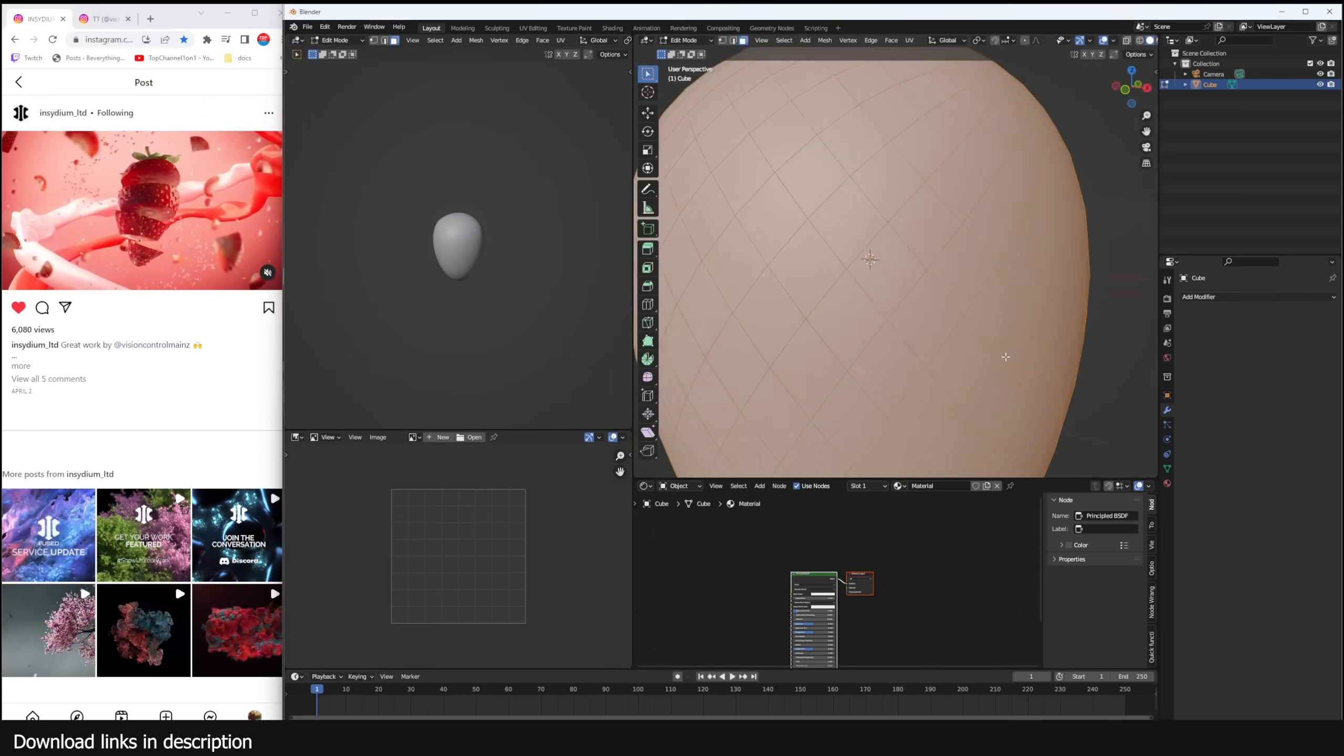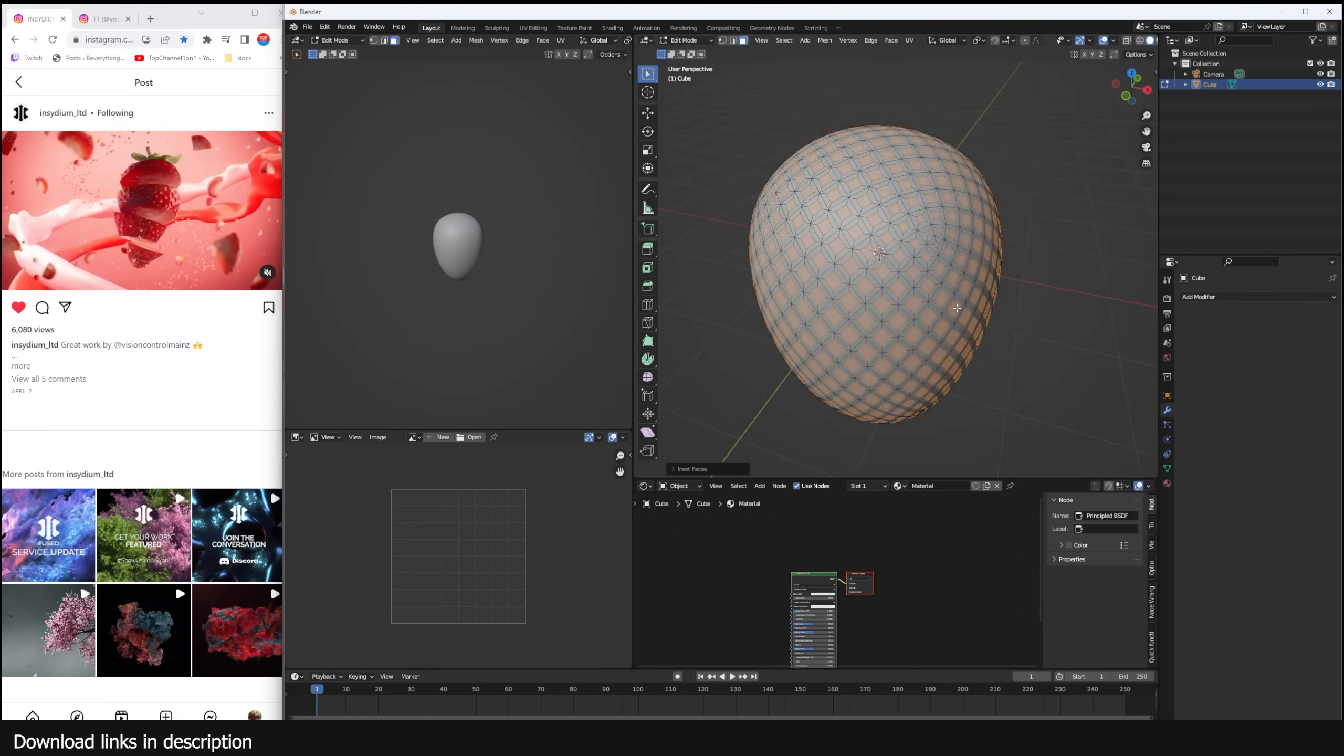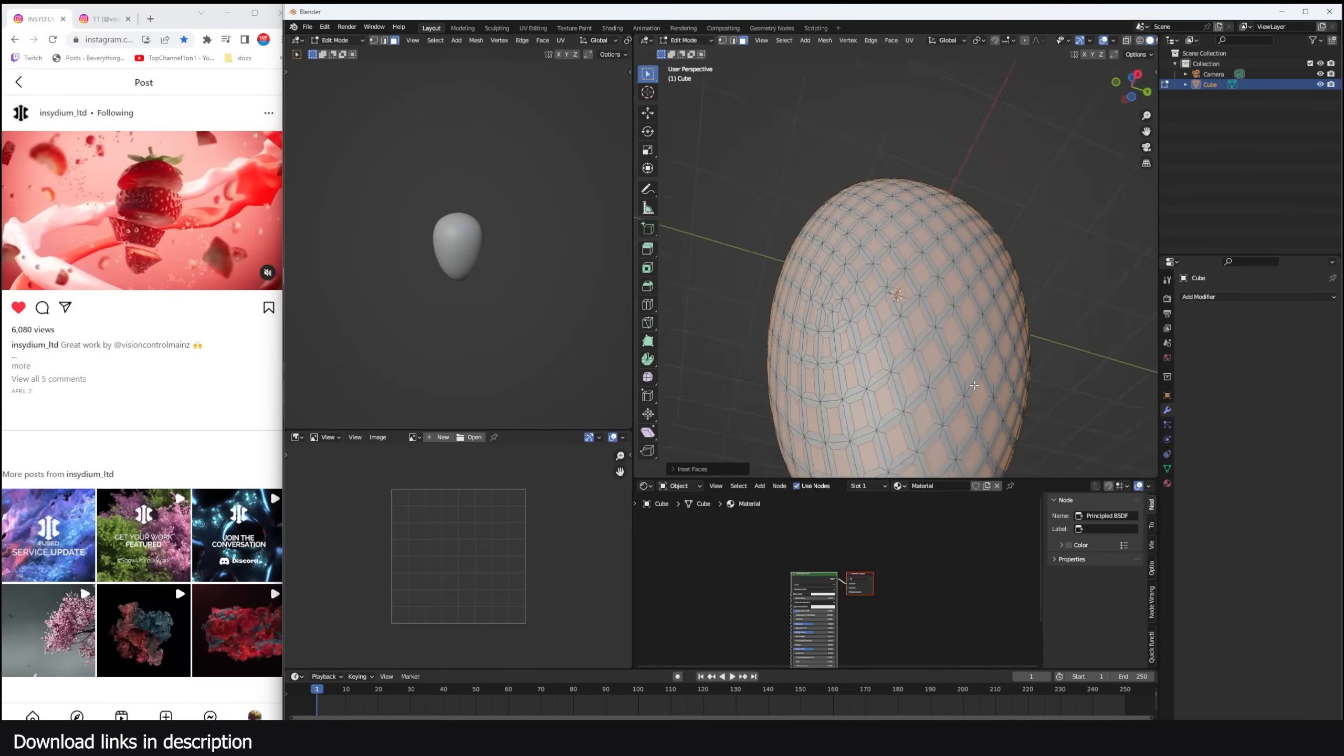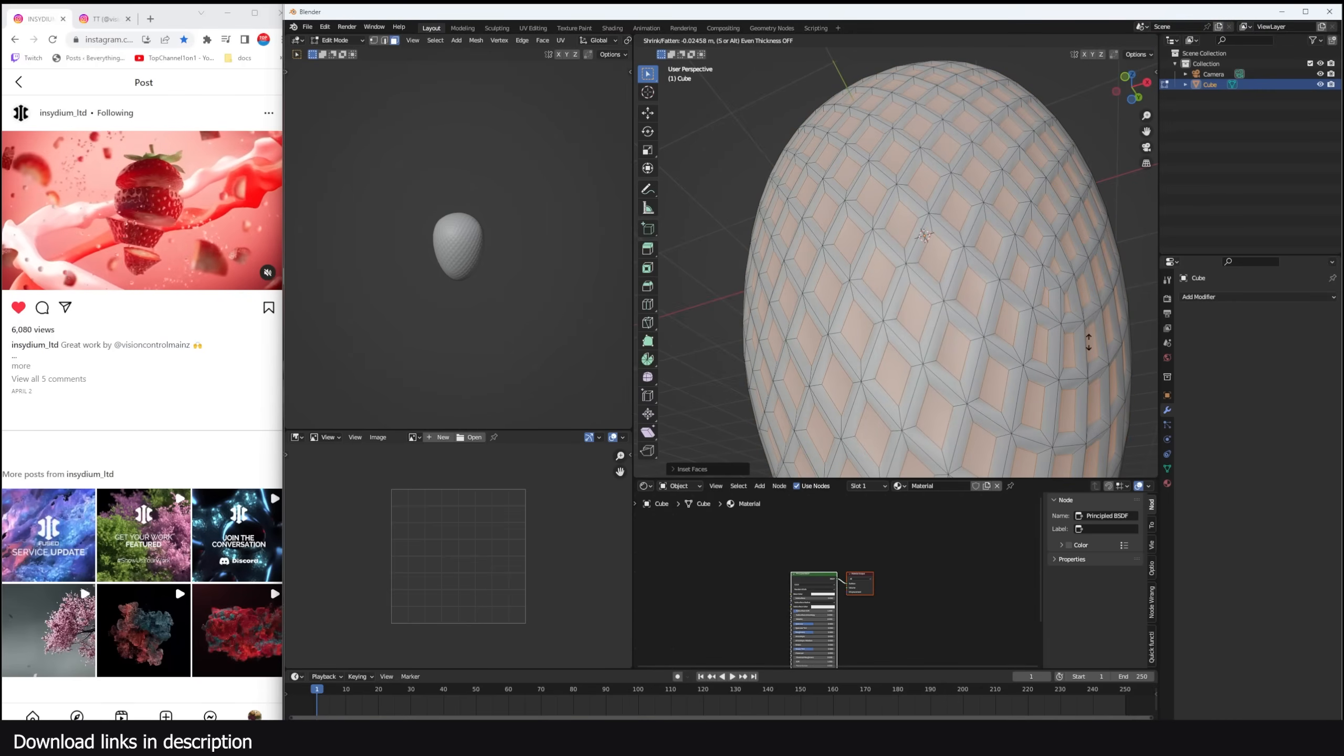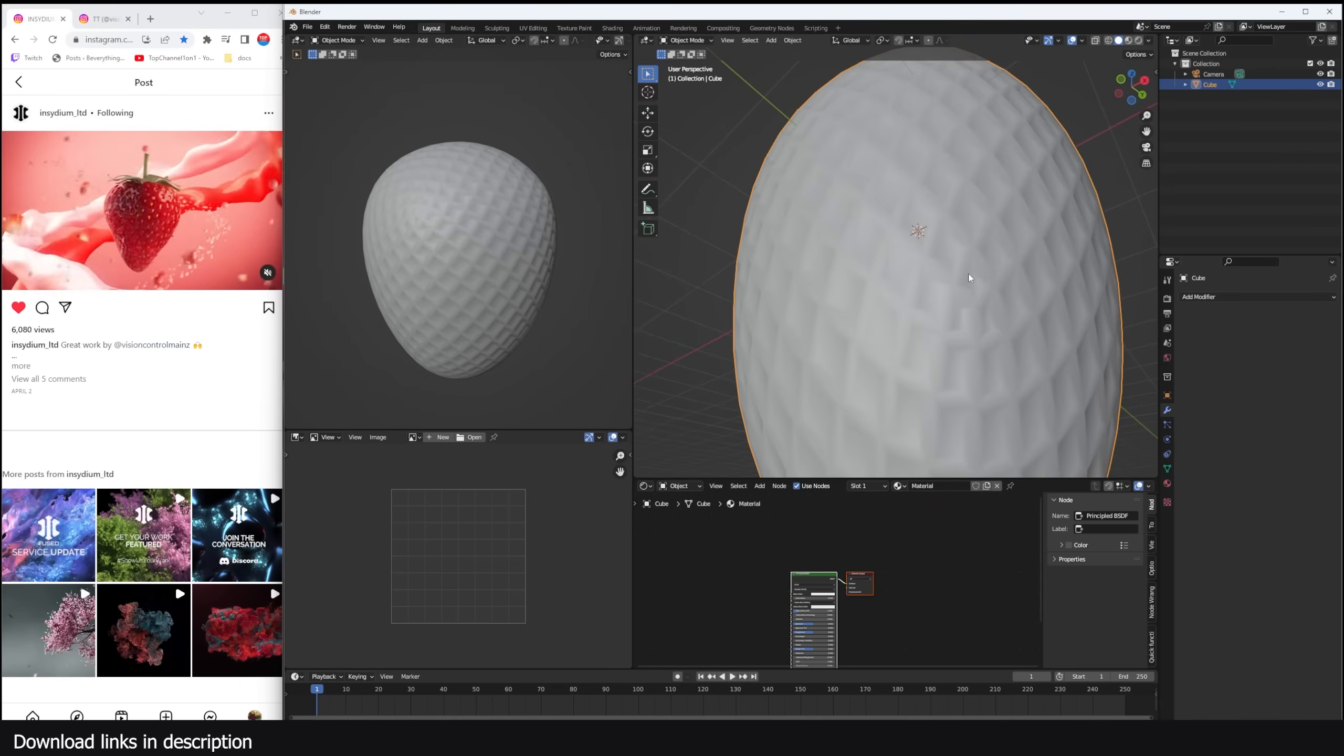So go into edit mode and select everything. Hit I twice to insert. Be careful not to insert too much because there are some faces that are just too small. So if you insert them too much, they're going to create a few issues. Push this a bit in using Alt S to push them along the normals. Before we insert again so that we have a stronger pattern.